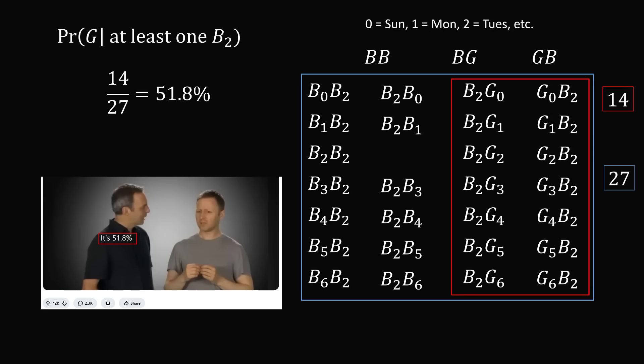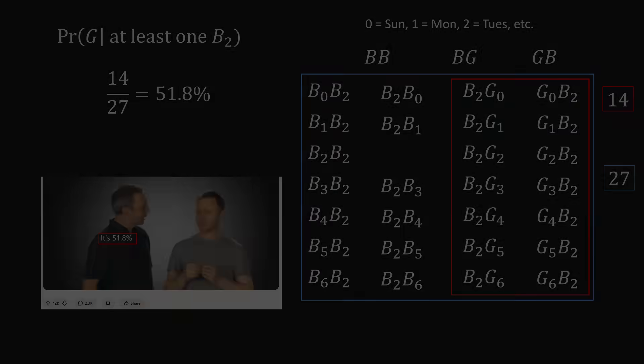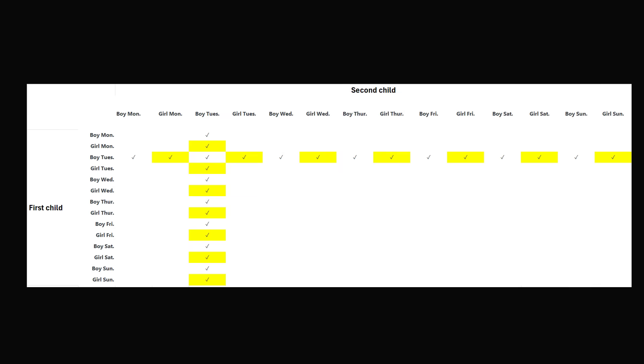It's a very unusual outcome that knowing that the boy is born on a Tuesday actually brings it much closer to a 50% chance. Just to illustrate this in one more way, we could show all of the equally likely outcomes in a table.